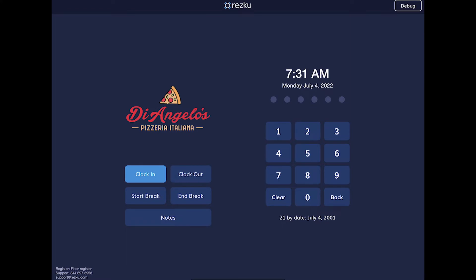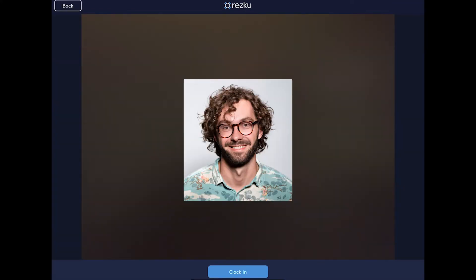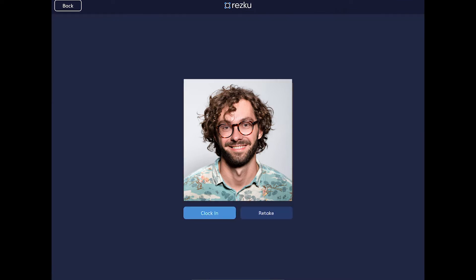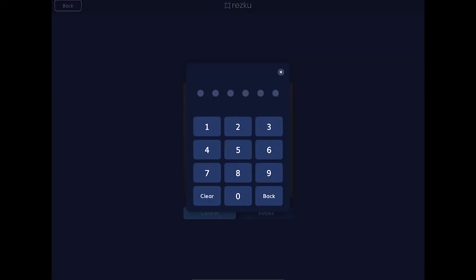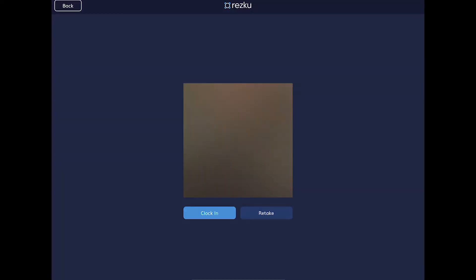To clock in, you tap the clock in button. If your manager has it set to take a security picture, it will access the camera and you'll click clock in and then clock in again and then enter your pin.